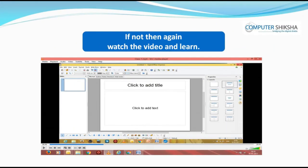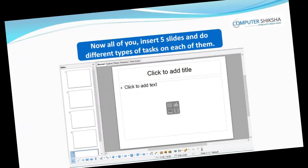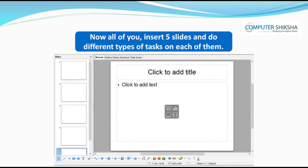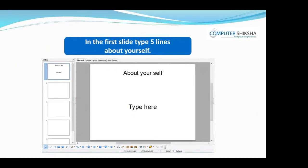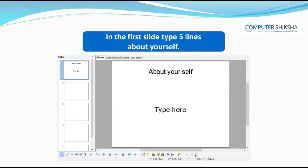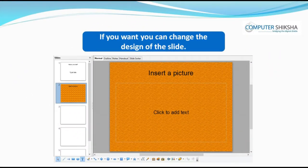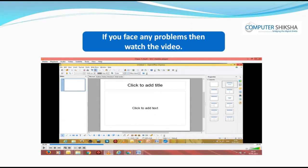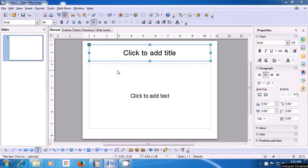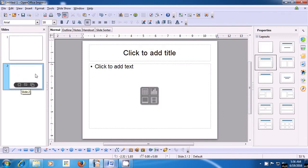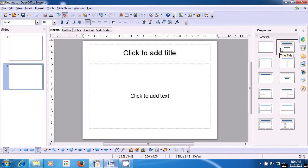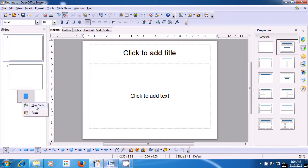Have you all been able to open your file? If not, watch the video again. Now, all of you will insert 5 slides and do different types of work on each. In the first slide, type 5 lines about yourself. If you want, you can change the design of the slide. To insert slides, click on the Slide pane, then click New Slide. Change each to Title Layout using the Slide Layout panel.